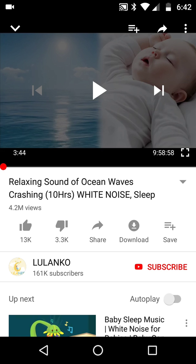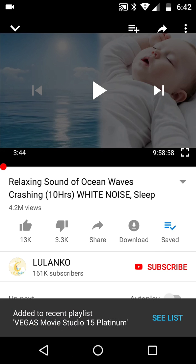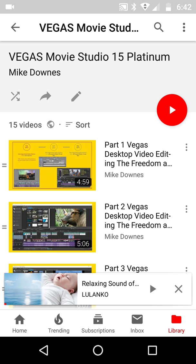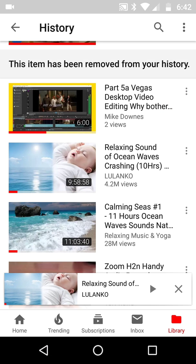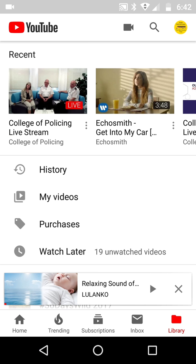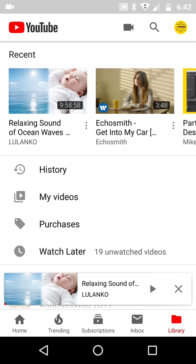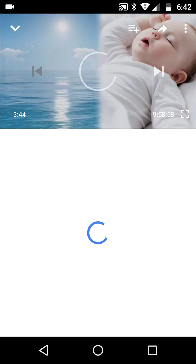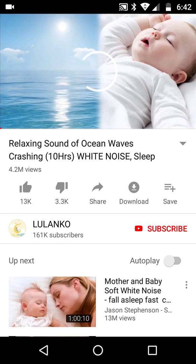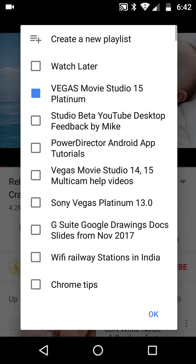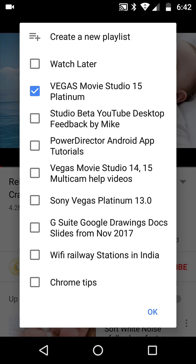So watch this carefully. Bottom right midway says Save with a little plus. I would think that if I hit Save, I'll get the same options as above — how wrong I am. If I tap it, it just says it's done and it's saved. If I say 'see list,' what it's actually done is saved it to Vegas Movie Studio 15, because that's the last playlist I just updated.